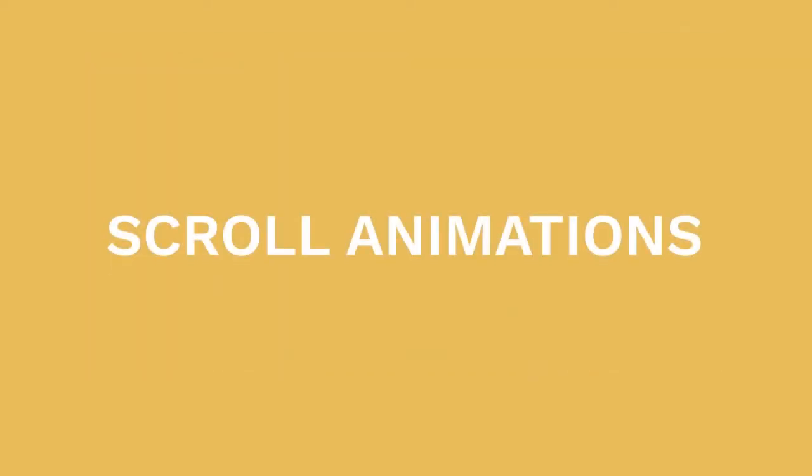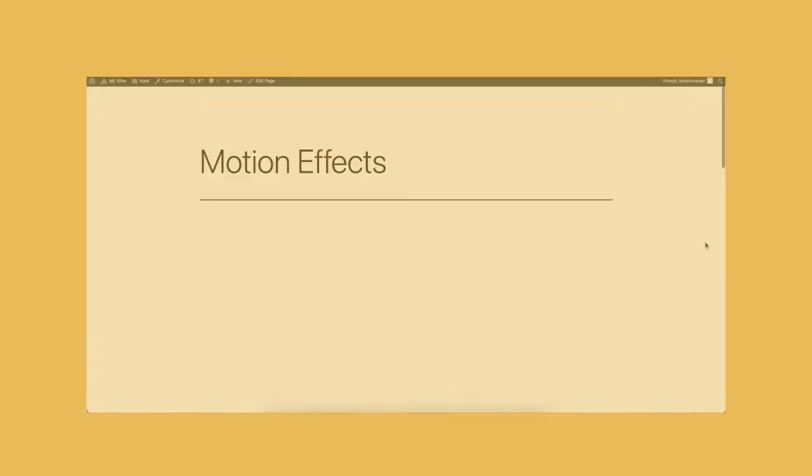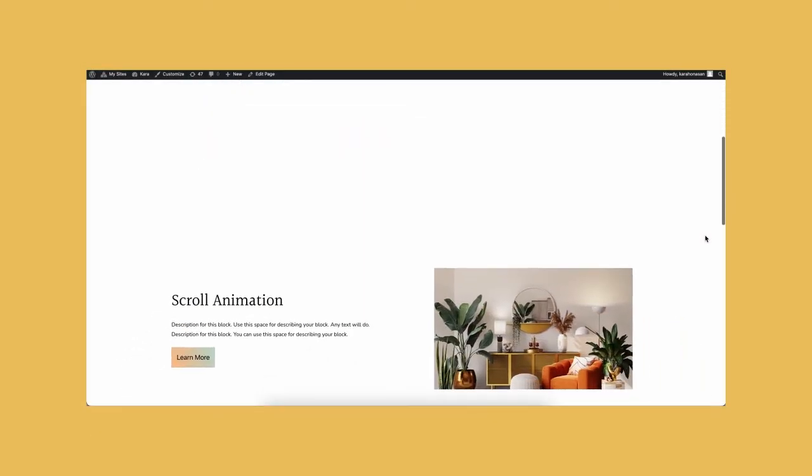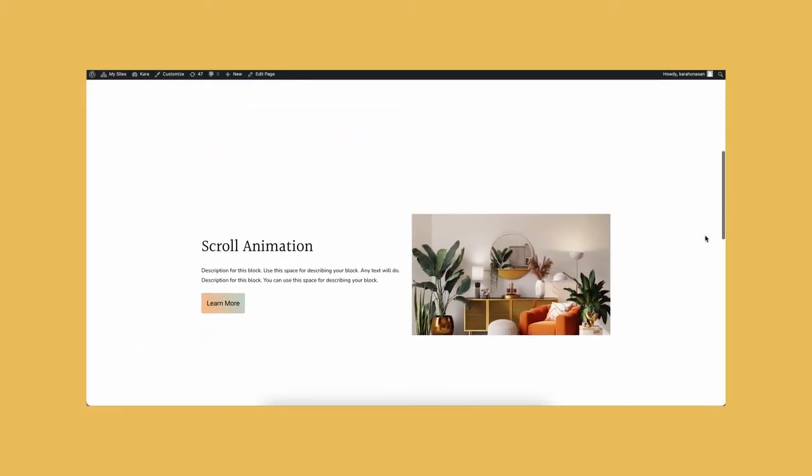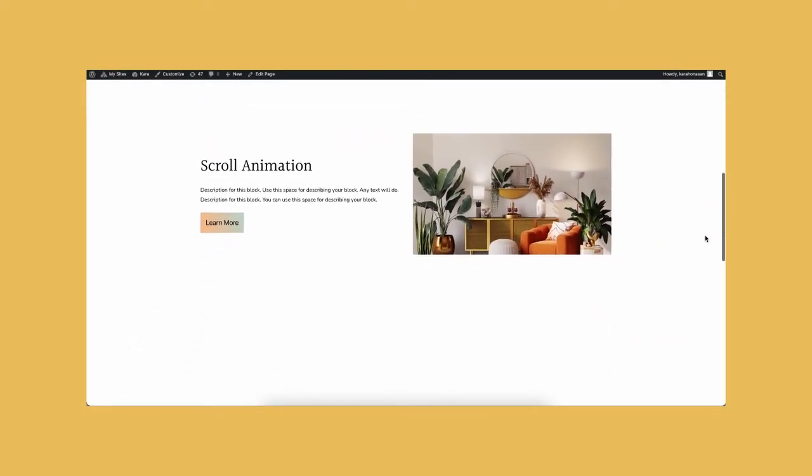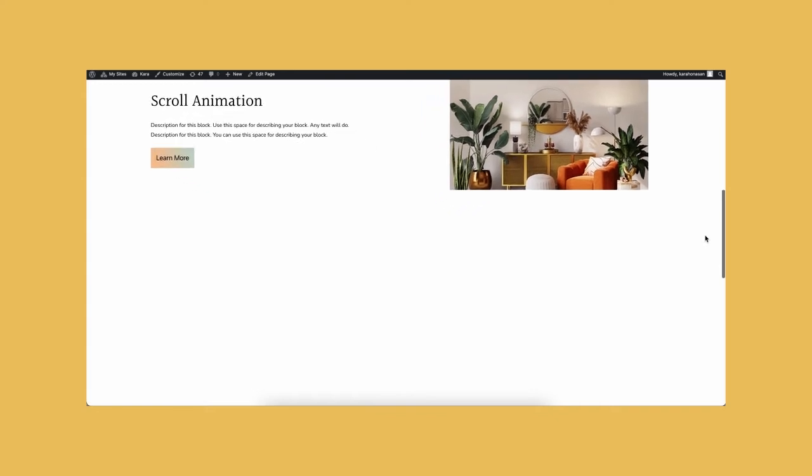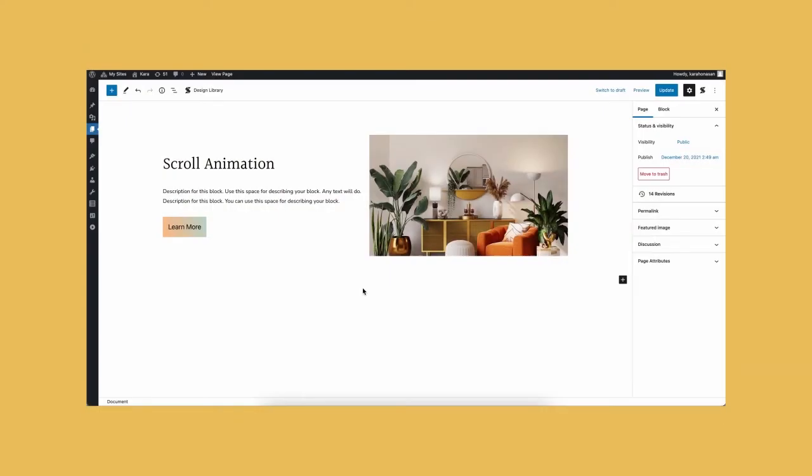Scroll animations. Scroll animations is when the look of the block changes as you scroll through the page, and the block goes in or out of view. For this video, let's use the feature block and default layout again. This time, let's add some space at the top and at the bottom so we can better see this scroll animation.